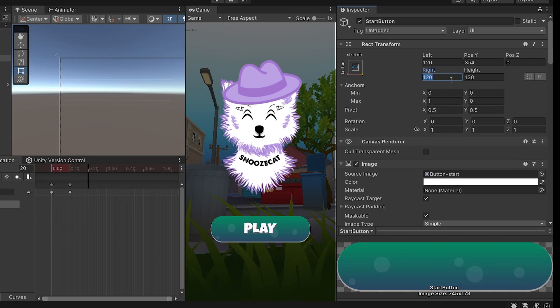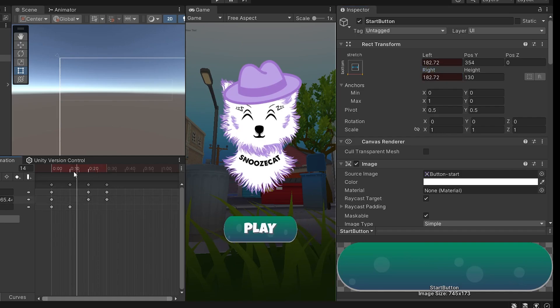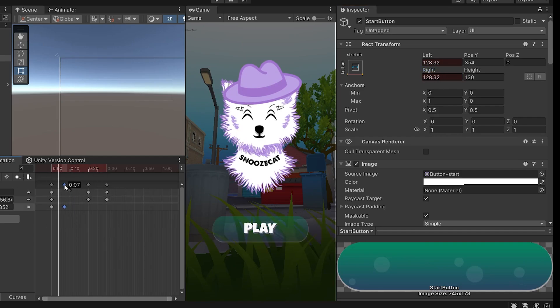And you can animate the size, the position, color, opacity and so many more. It is very straightforward and this will definitely make your games more dynamic and interesting.